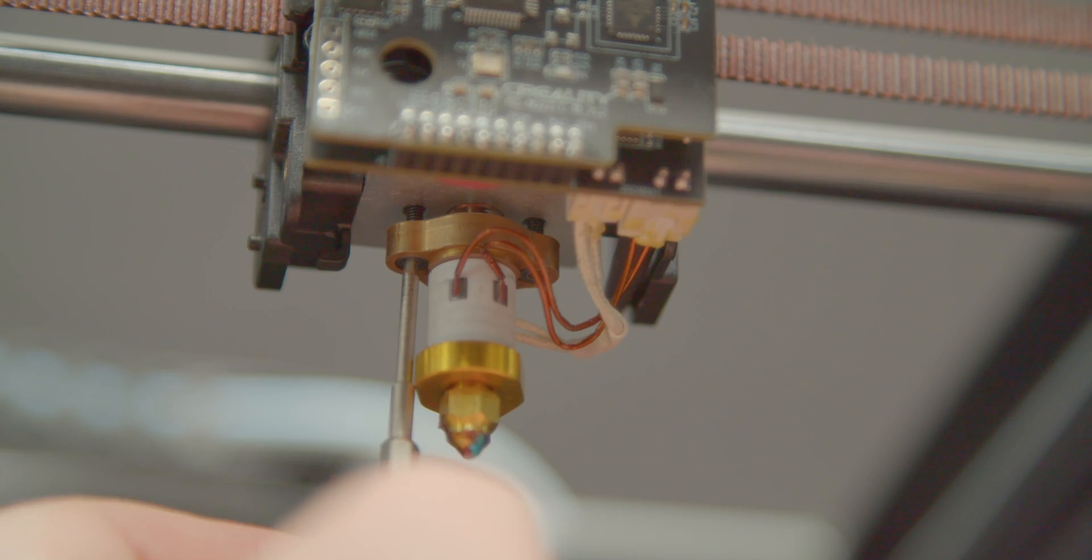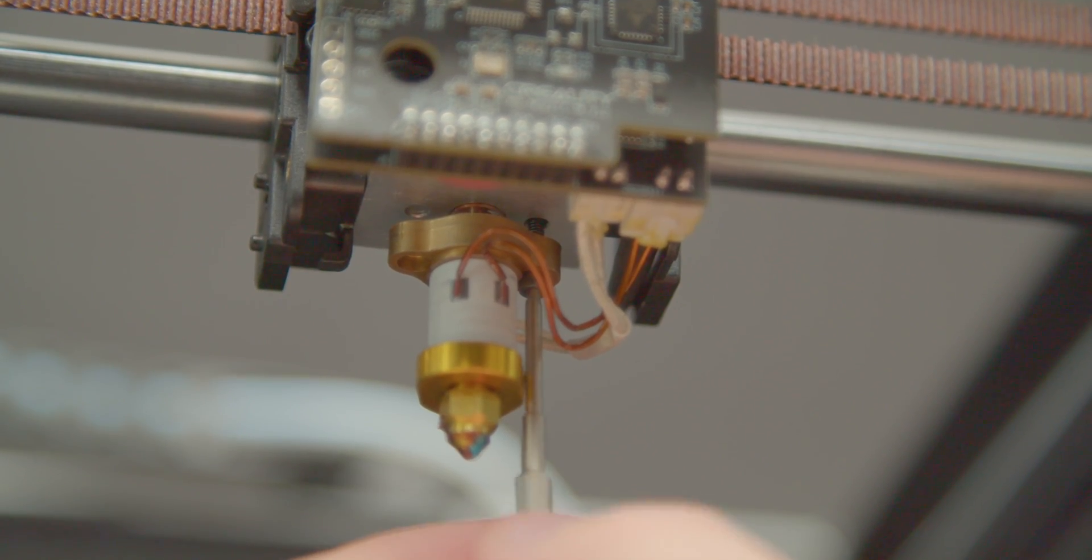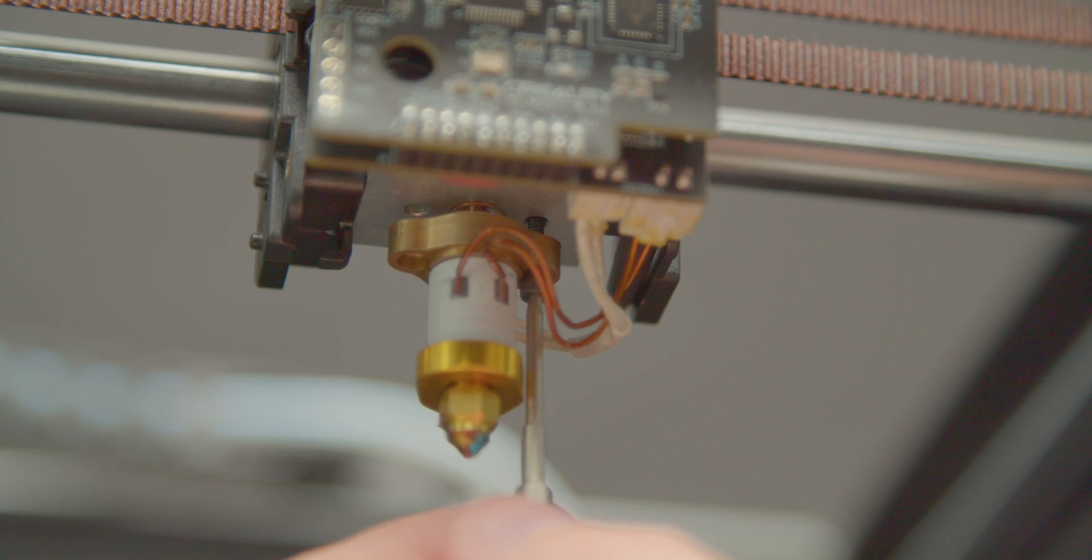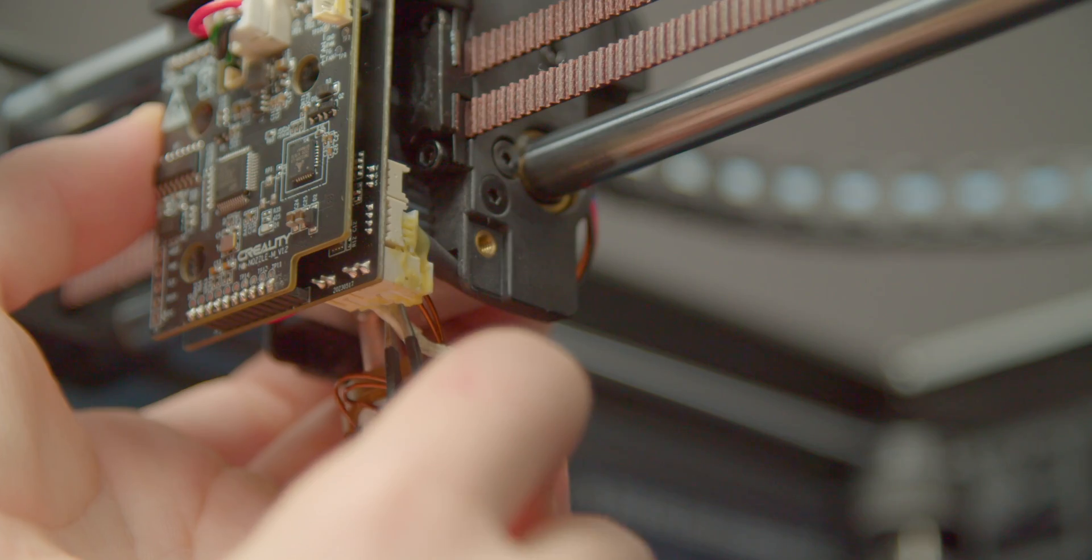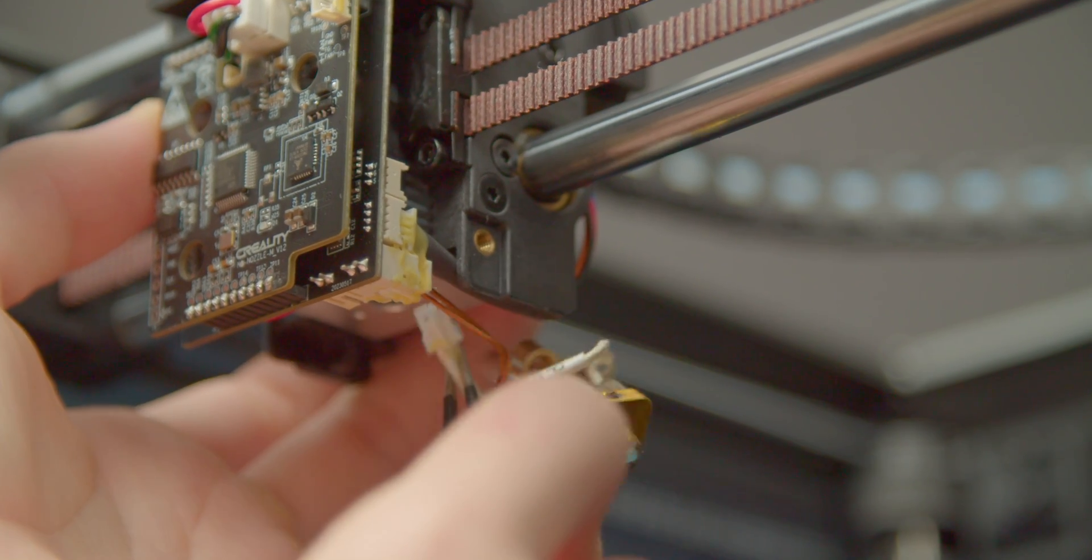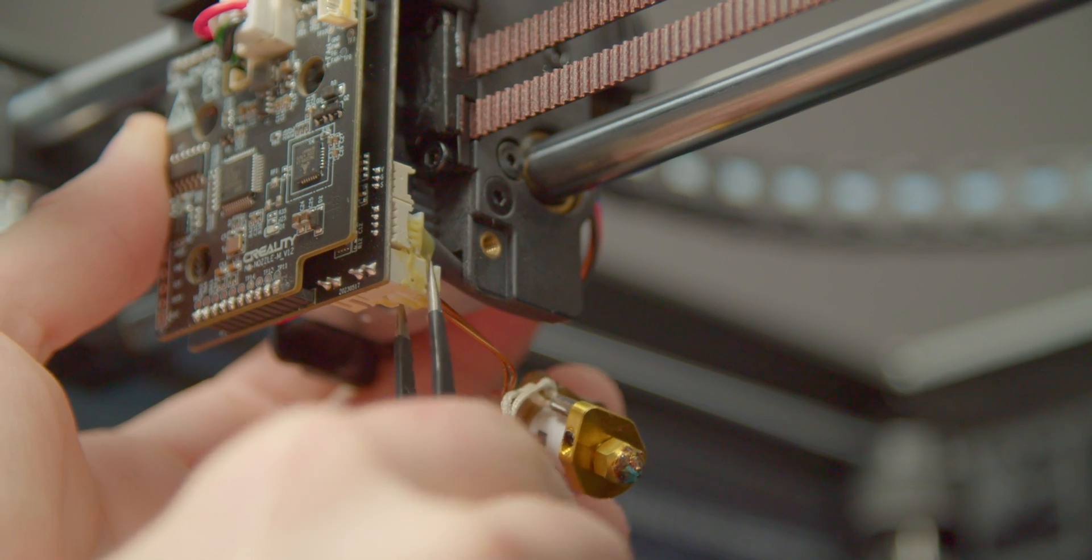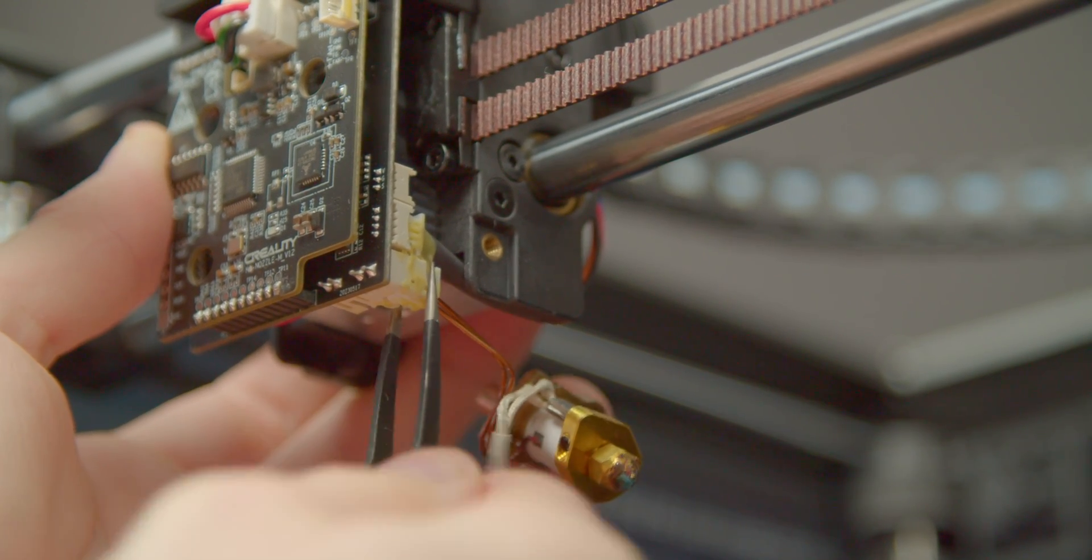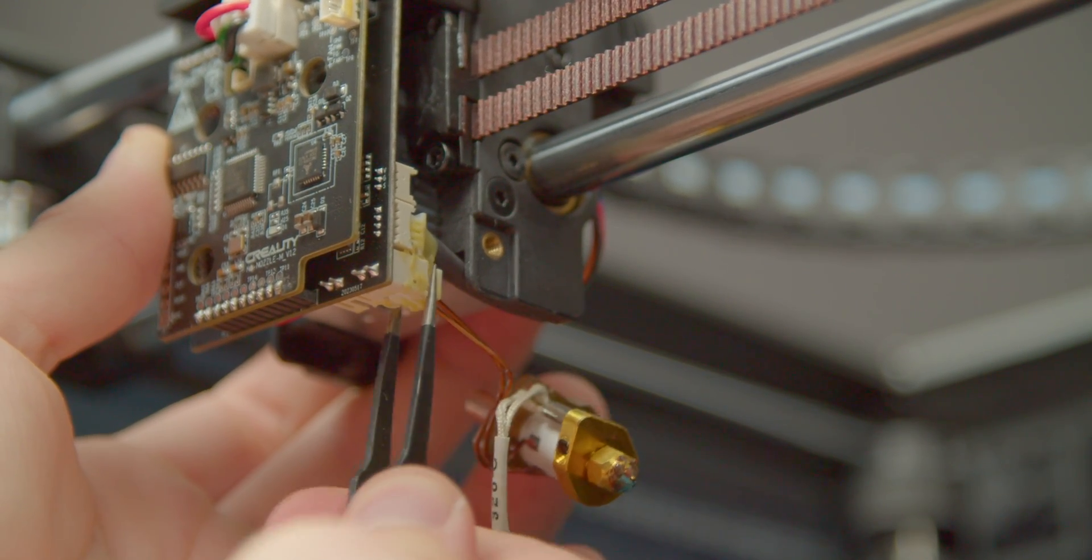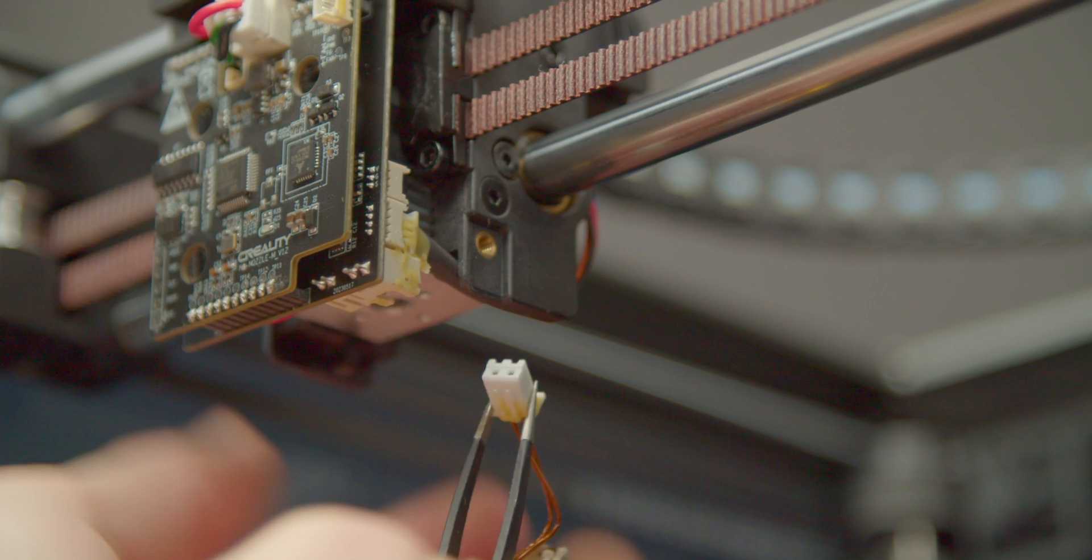The hotend is held in place by two long screws on either side, so just remove them using the other hex bit. Now, it is free to come out. You need to unplug the thermistor and the heater connectors from the board. Again, doing so will be quite fiddly, so hold onto the boards to avoid damaging anything.